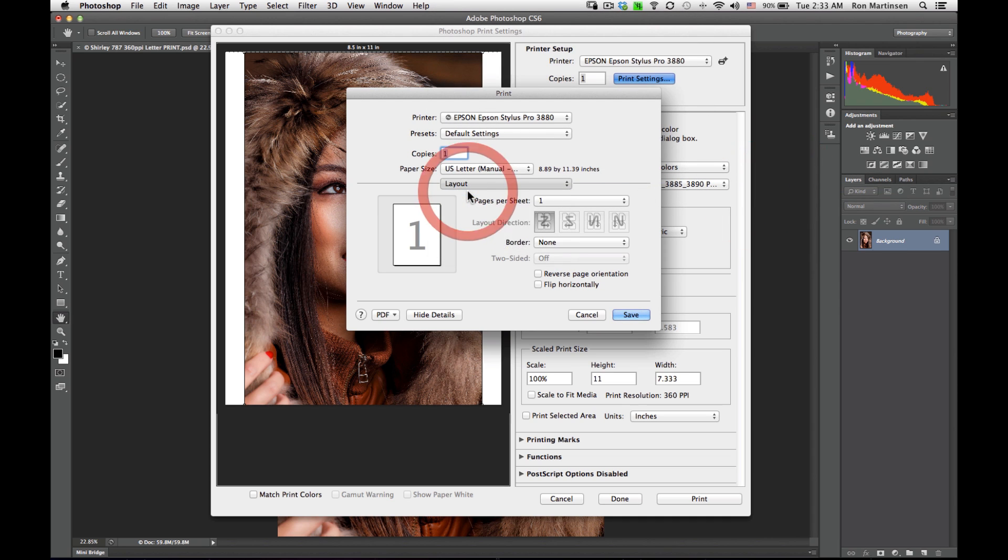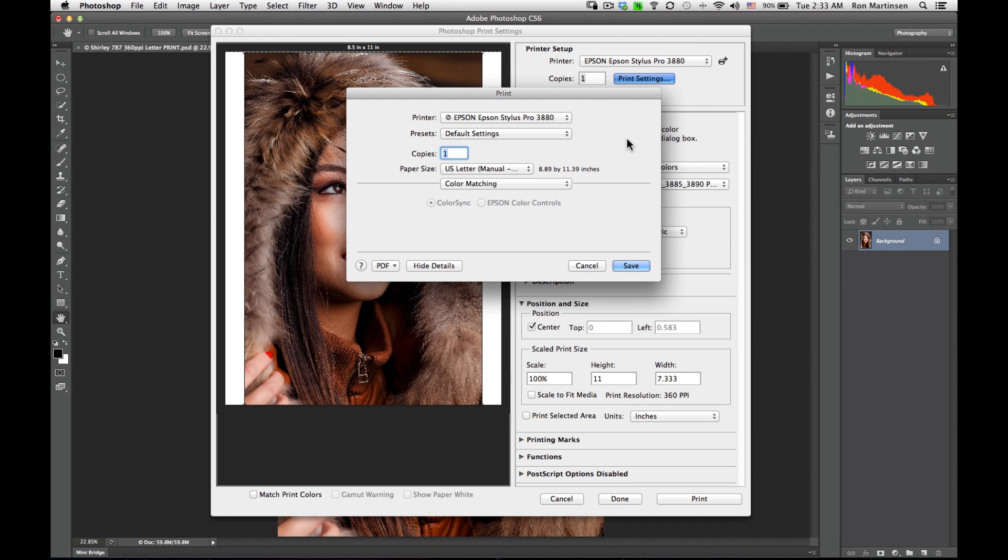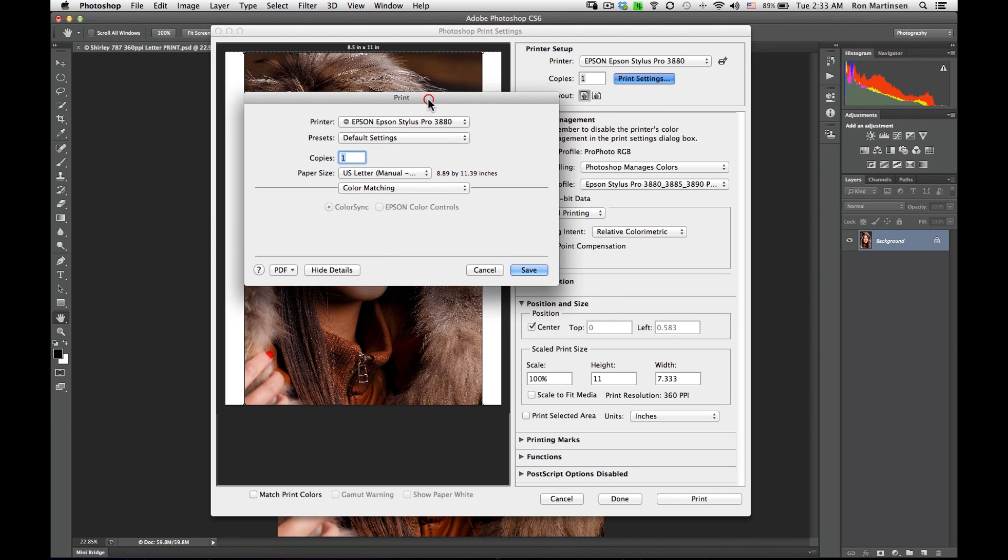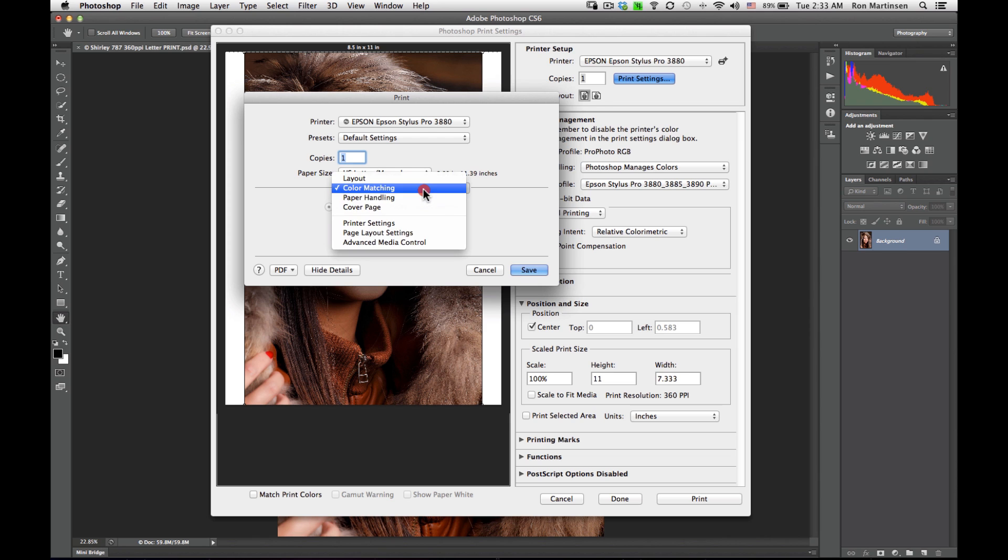Color matching. If we set our value here to Photoshop manages color properly, then color matching should be disabled.